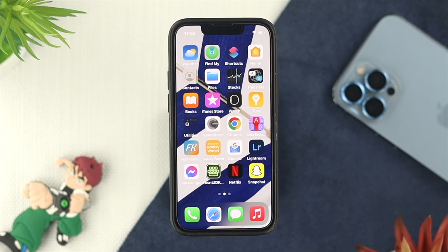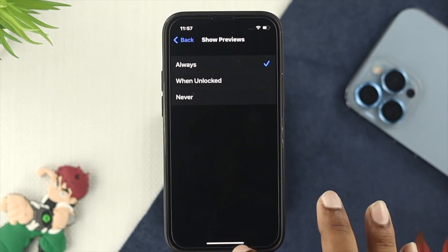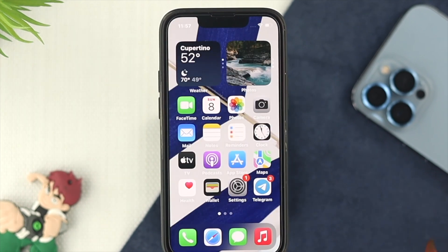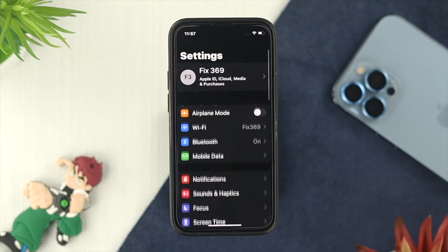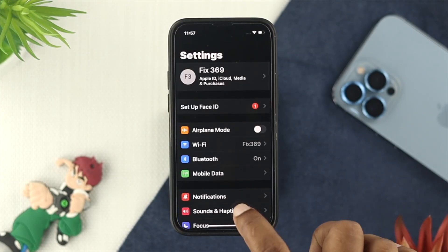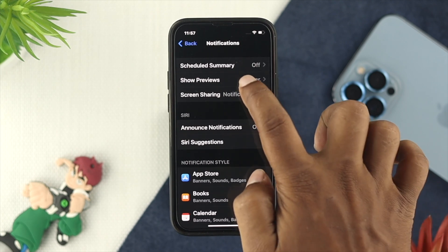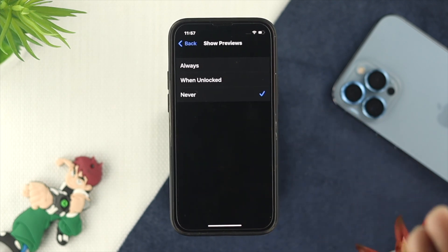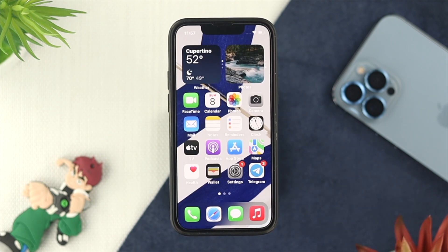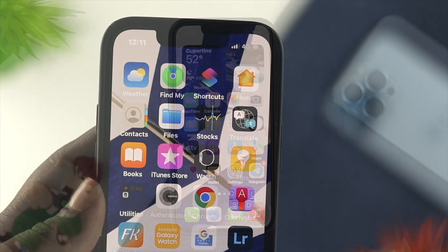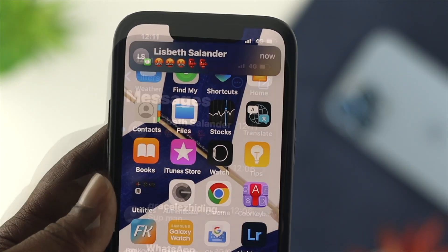The next thing you have to be careful with is your notification and show previews for your messages. Go ahead and open up your Settings and tap on Notifications. From there, tap on Show Previews and then tap on Always. Get back and try to receive a message to see whether your problem is solved or not.